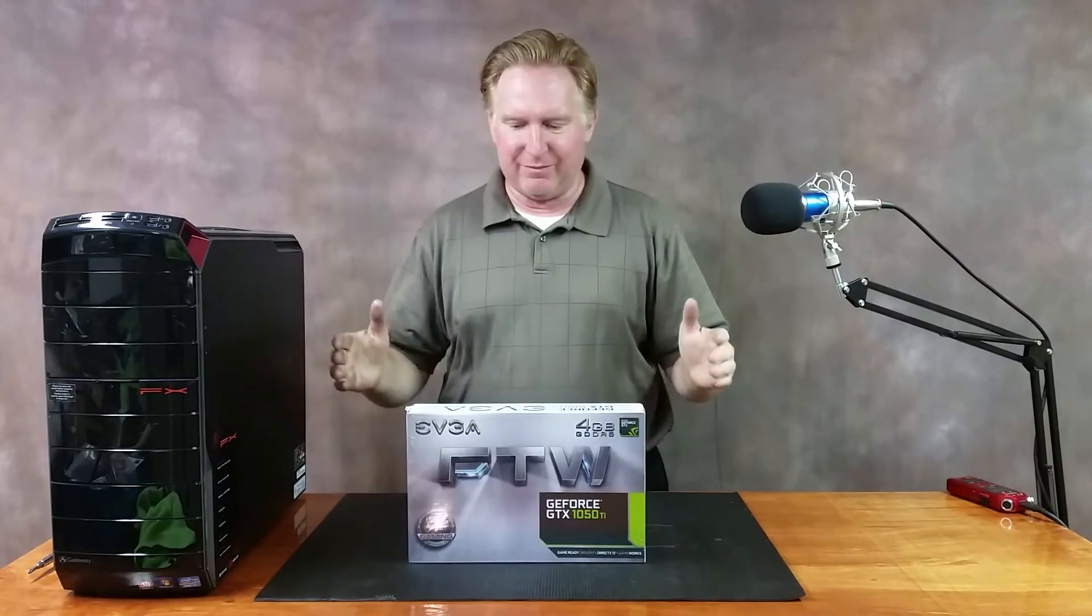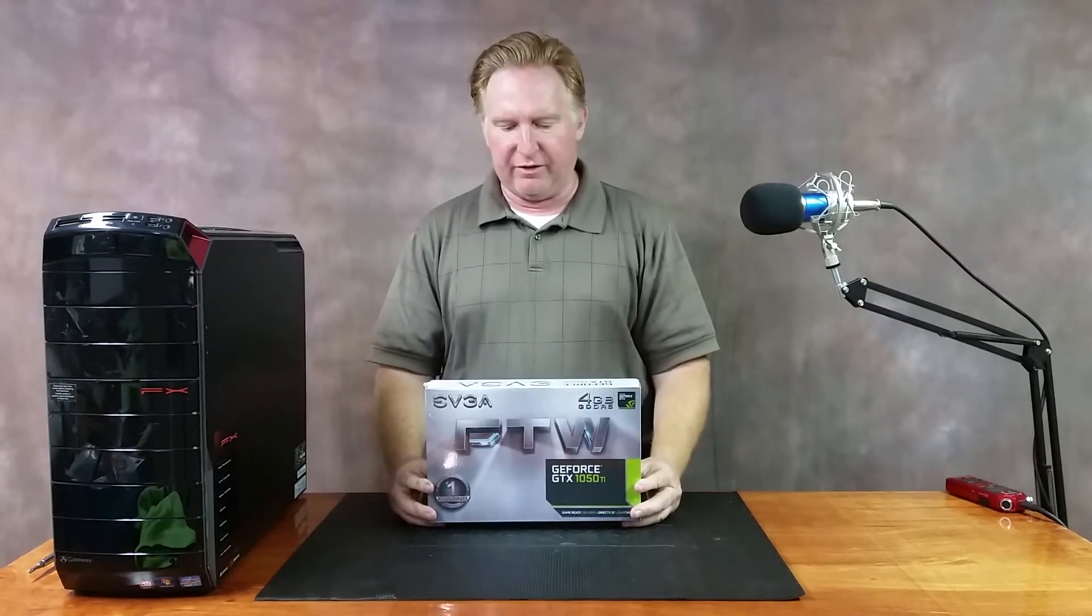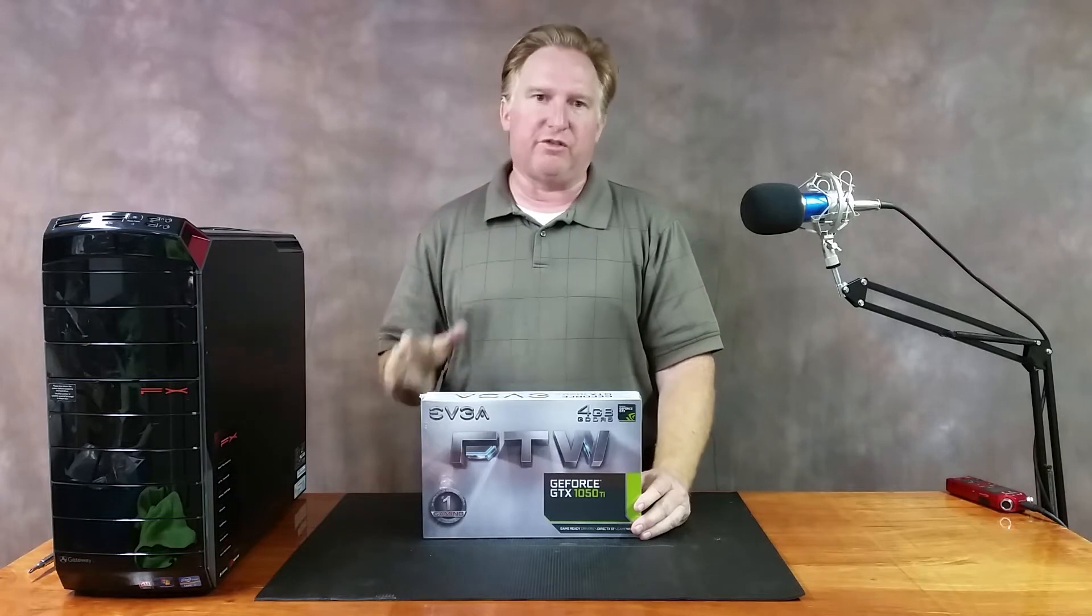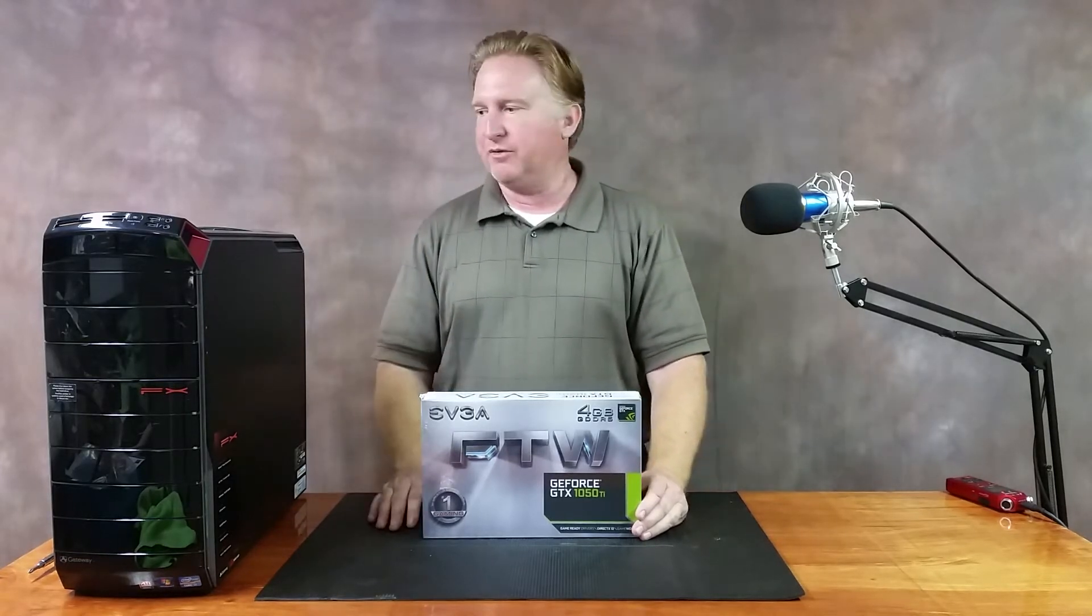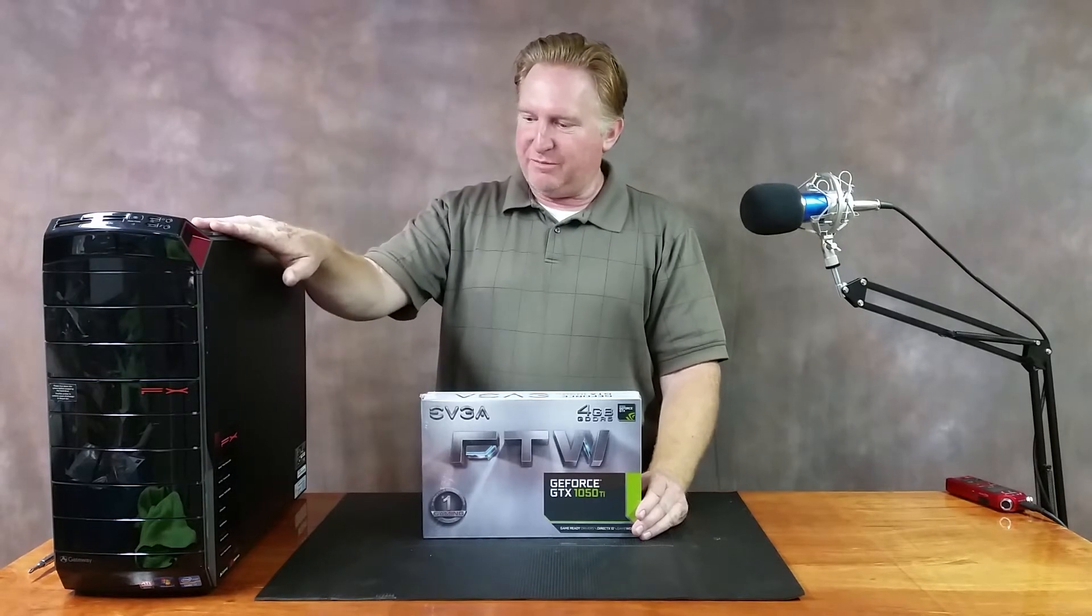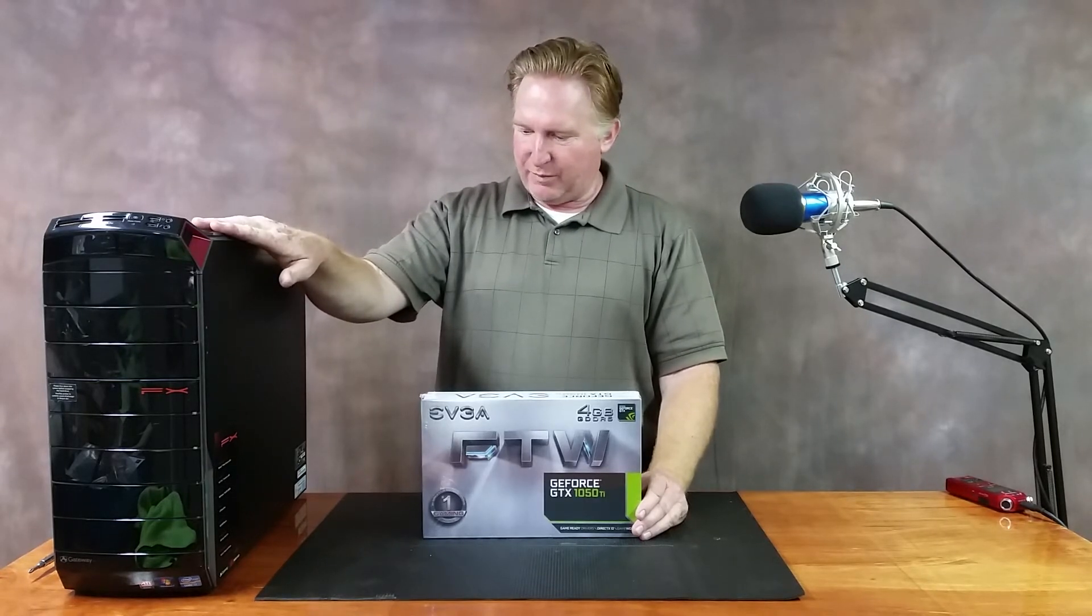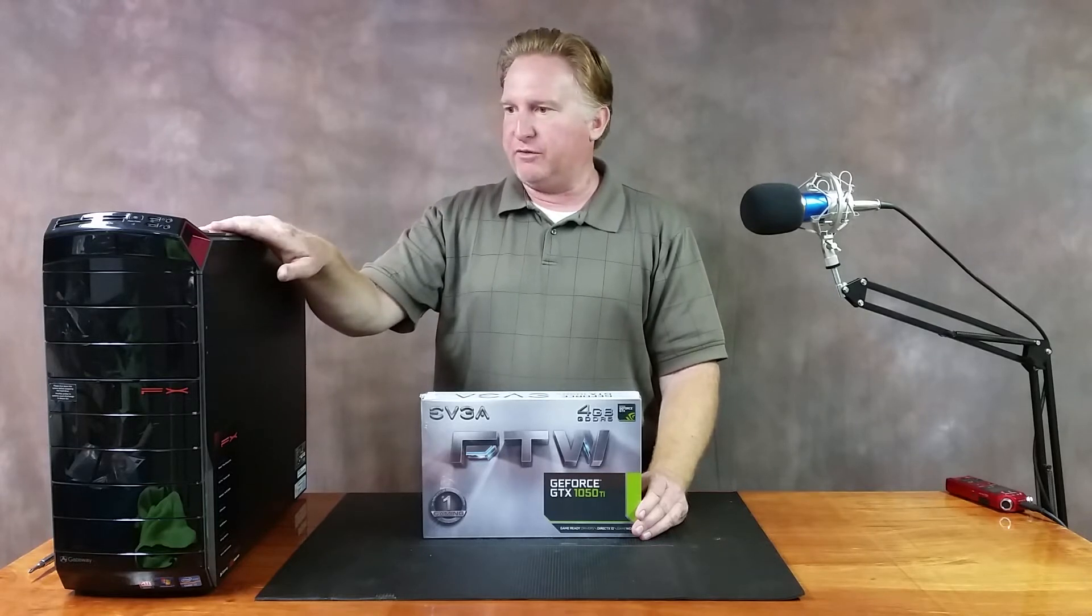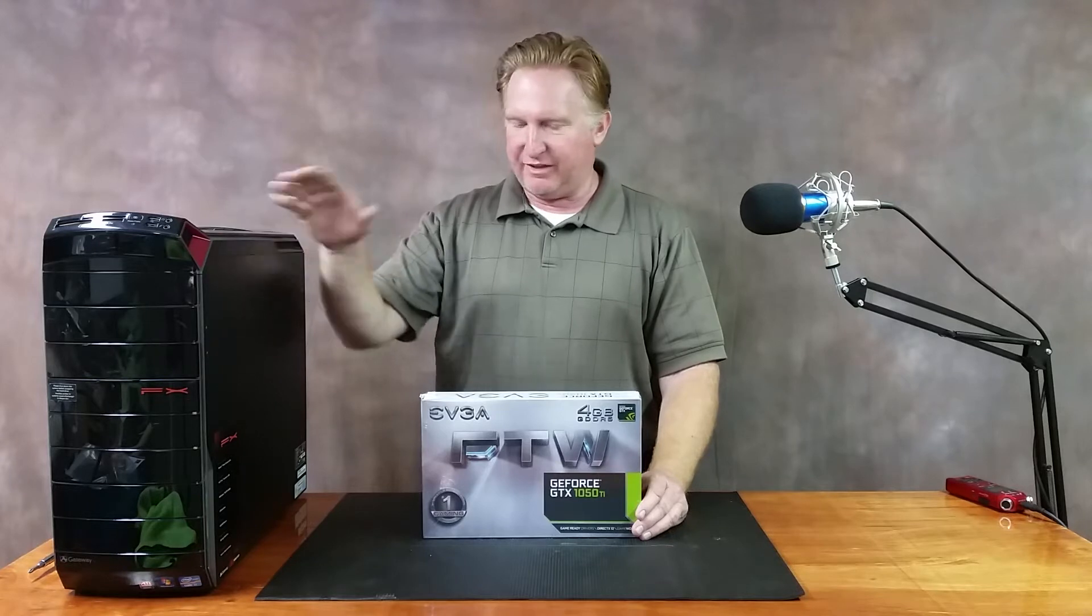Okay guys, so here's what I've got. One of my viewers of the channel, this person who has chosen to remain anonymous, does not want his or her name to be known, went and gave me an FX Gateway computer.